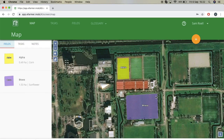What we see on the main page is that we have two fields: field alpha with corn, and field bravo which has sunflower. You can see that we are in the map view right now. At the top you have map, tasks, fields, and glossary, but for now we are at the maps.